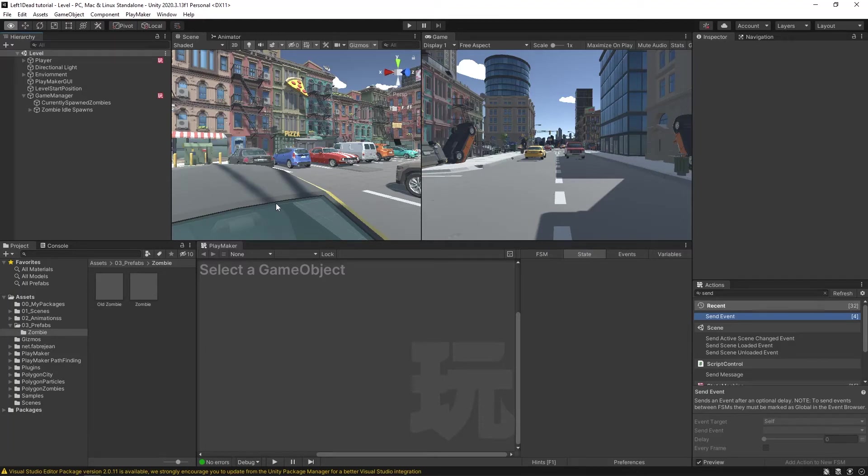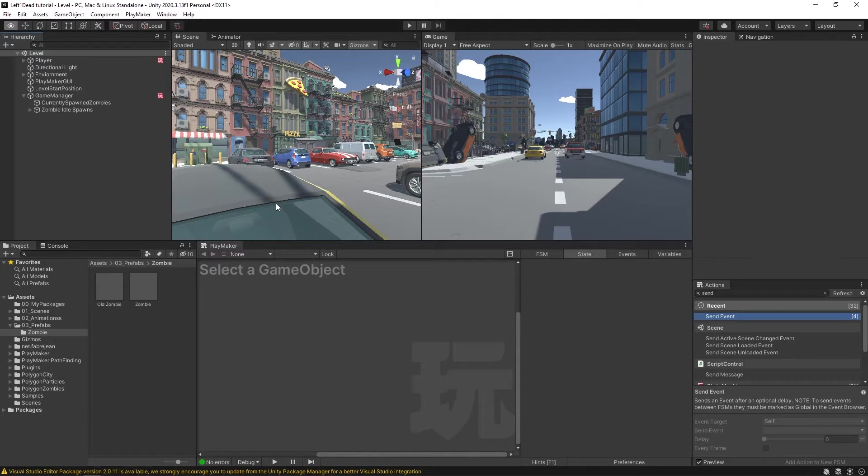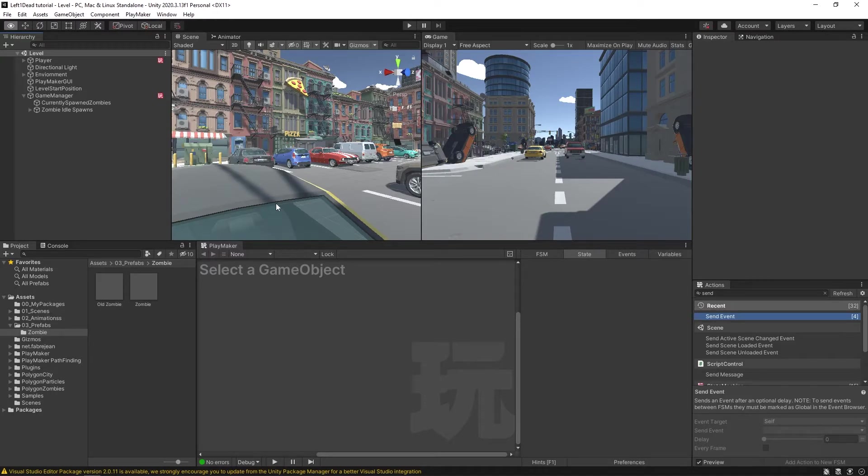Now that our scene has all these zombies in it, we want to be able to kill these zombies. But we can't kill these zombies unless we have weapons, and we can't get weapons until we have our pickups system ready. So let's start making our randomized pickups system.